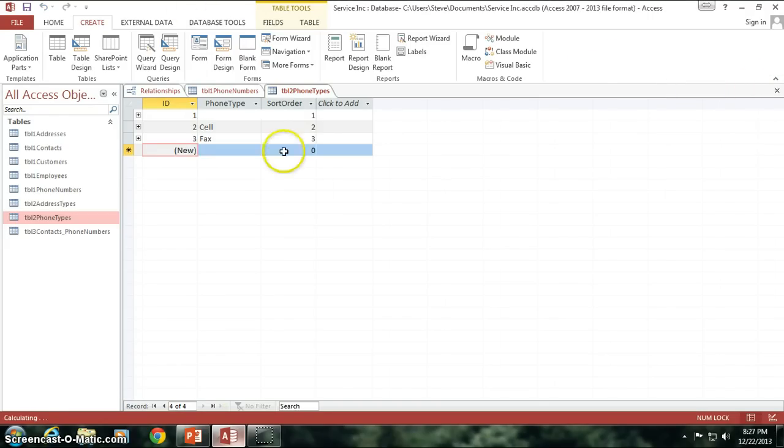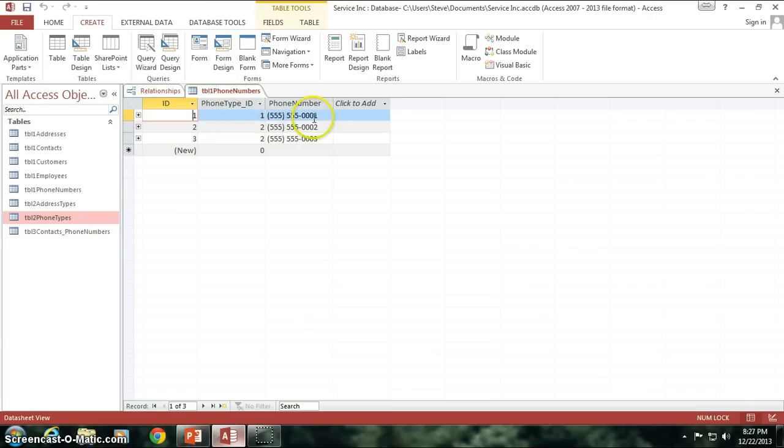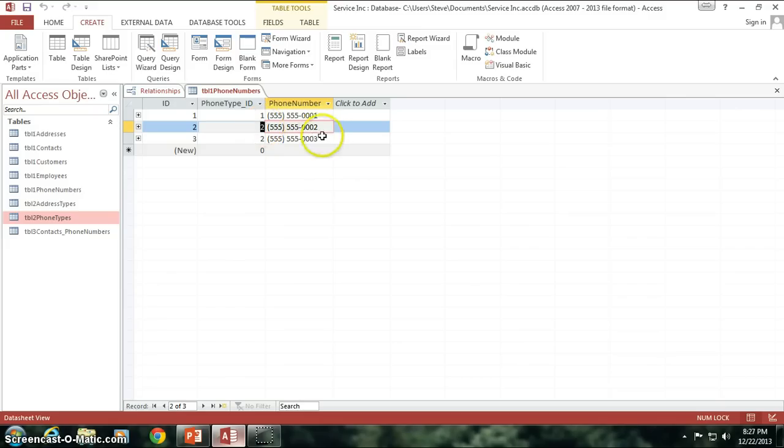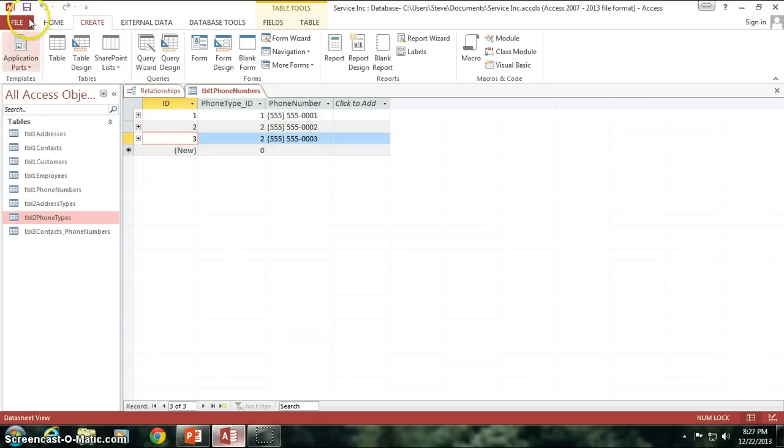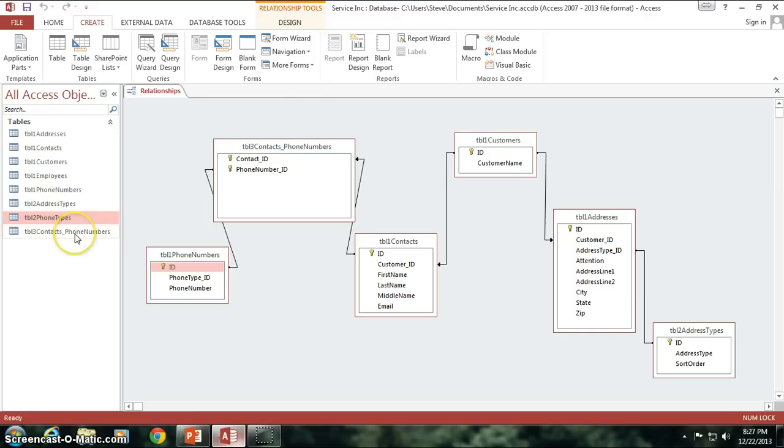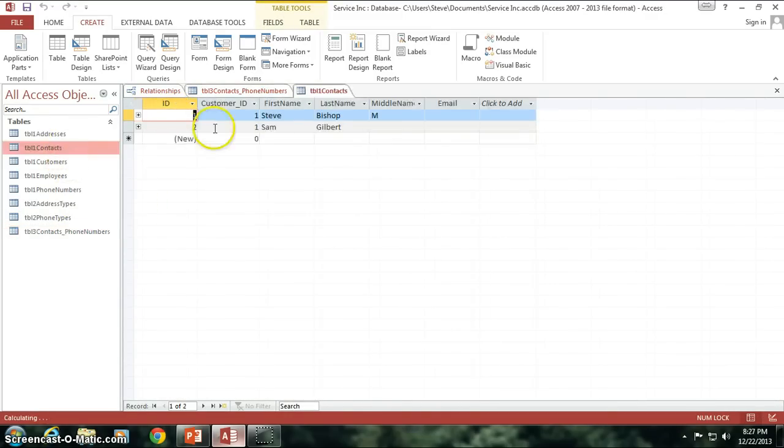So I'm going to go ahead and exit out of that, go back into our phone numbers. Okay, so we've got ID one, phone number zero zero zero one is an office number, zero zero zero two is a cell phone number, zero zero zero three is also a cell phone number, with one, two, three as their IDs. So let's go back out of this, and let's open up that table that I created here.